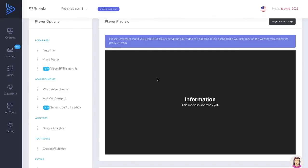Hello everyone, so in this video we're going to talk about this error message where it says 'the media is not ready yet'. This can happen through various different scenarios, but I'm going to go through some of the most common ones so you can have a go at debugging yourself.